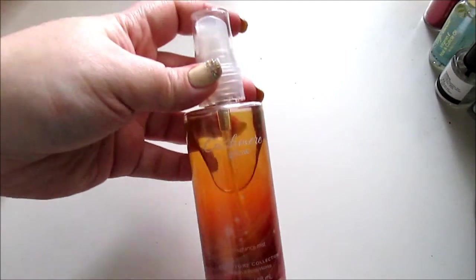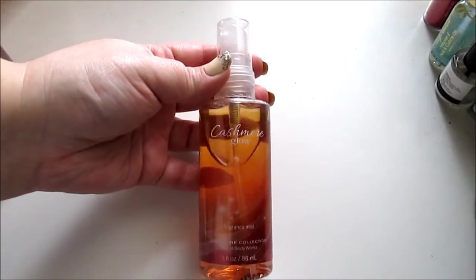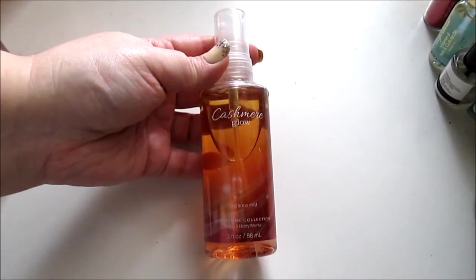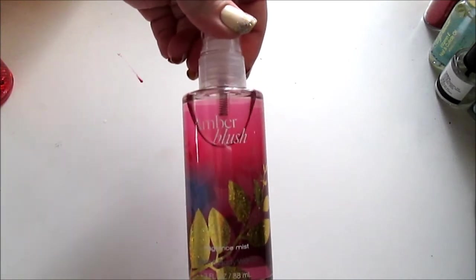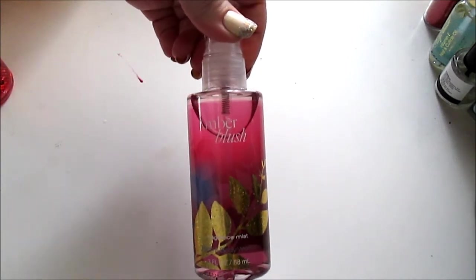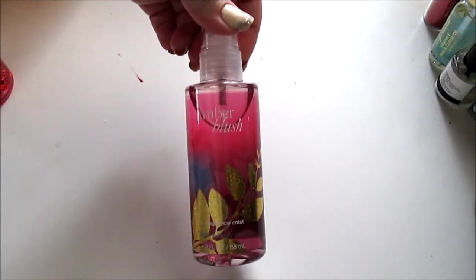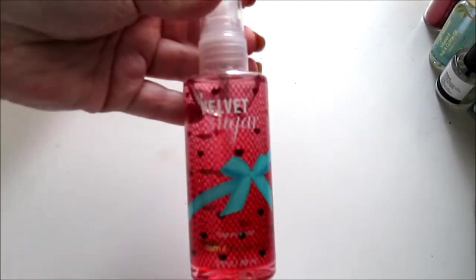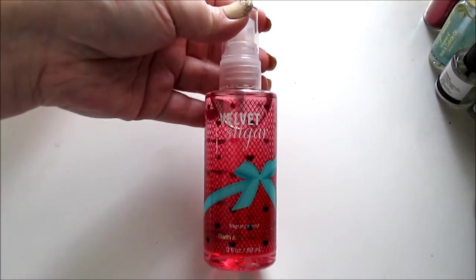And I just got them in the Travel Size Cashmere Glow, Amber Blush, and this one I think is my favorite out of both of them, Velvet Sugar.